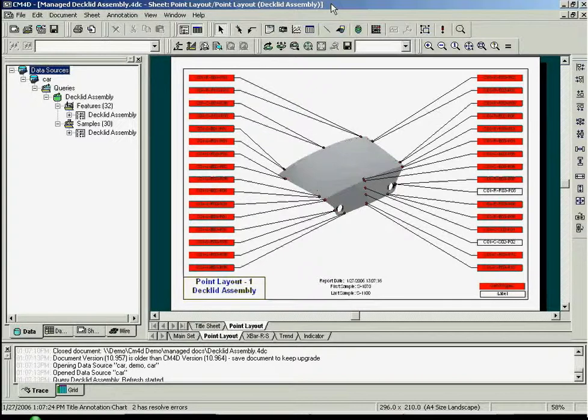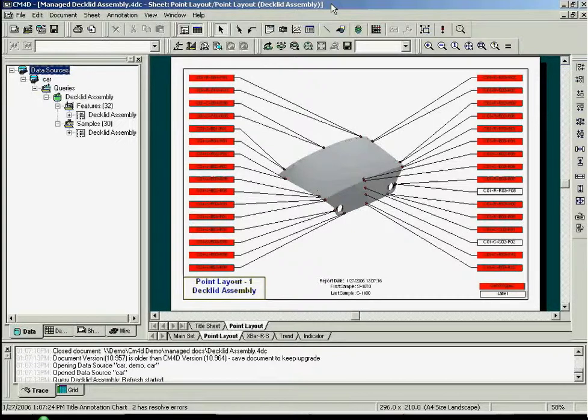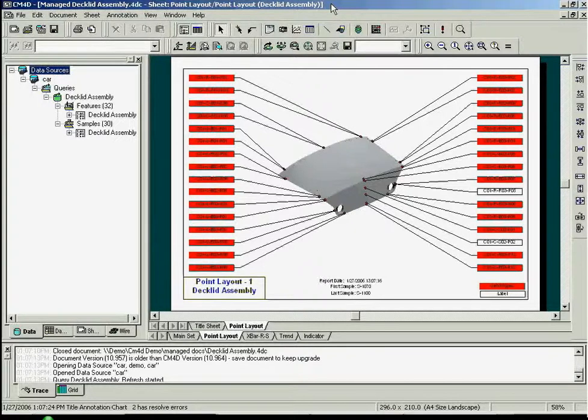Focus on the main window pane on the right-hand side of the screen. Here we have a report for a decklet assembly. A typical template contains a 3D CAD image and annotations displaying data, which are attached to the image by leader lines.